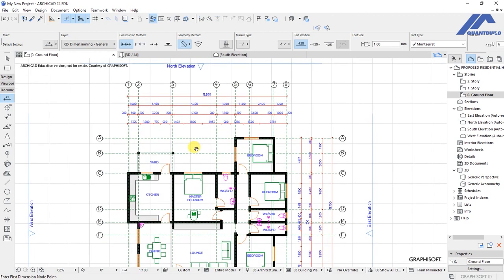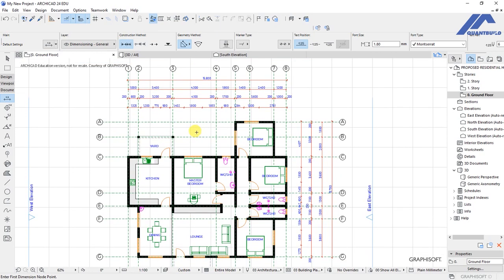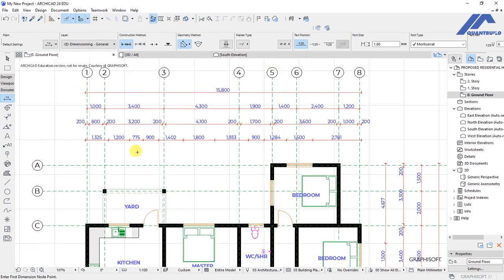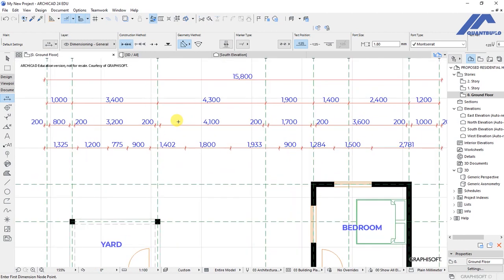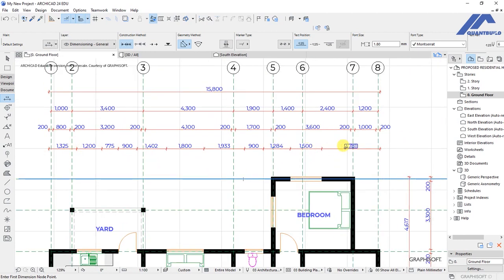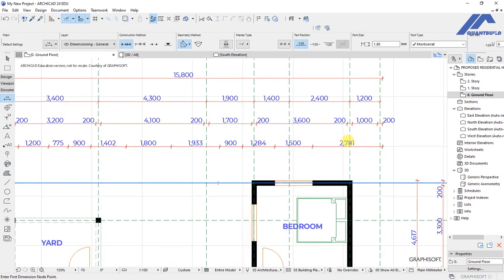You will go ahead and place dimensions on the western and southern elevation sides of the plan. Let's take a closer look at these dimensions by zooming in. Looking at the first line showing opening sizes, we have dimensions such as 2781, 1284, and 1933 millimeters. If you convert 2781 millimeters to meters you get 2.781 meters — the intention is to eliminate those extra decimal places and get whole numbers.